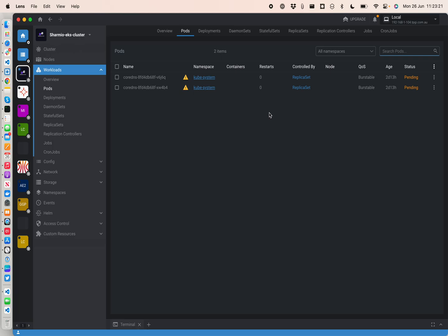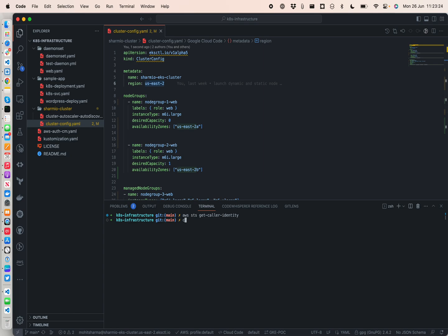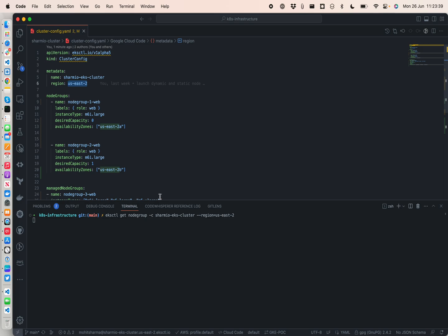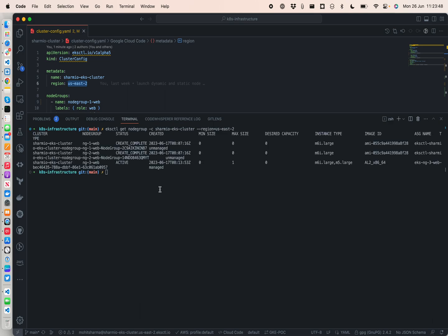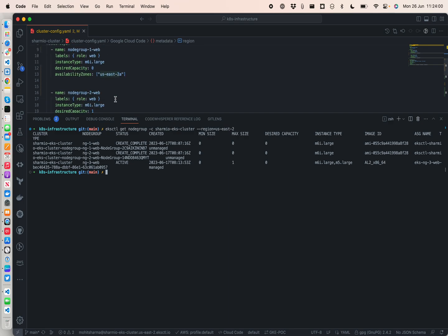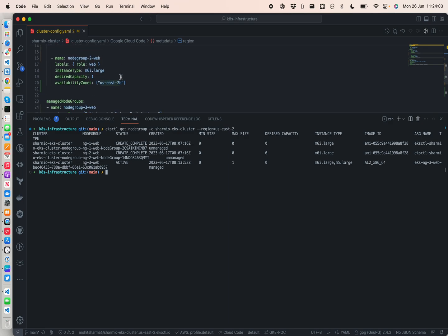Now we'll run eksctl get node groups in us-east-2 to first print the information of all the existing node groups. Since I have already created some node groups in the past, we can see there are three: ng1-web, ng2-web, and ng3-web. We are now creating new node groups called node group 1 web, node group 2 web, and node group 3 web.